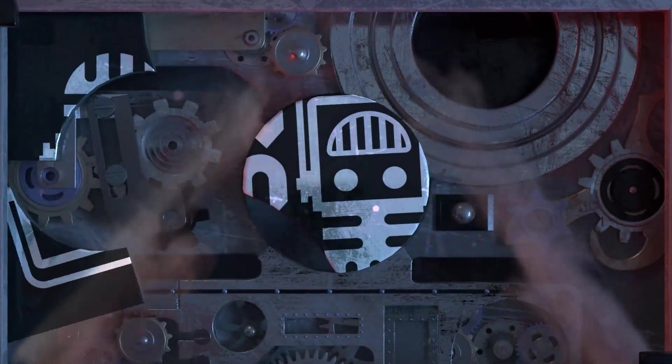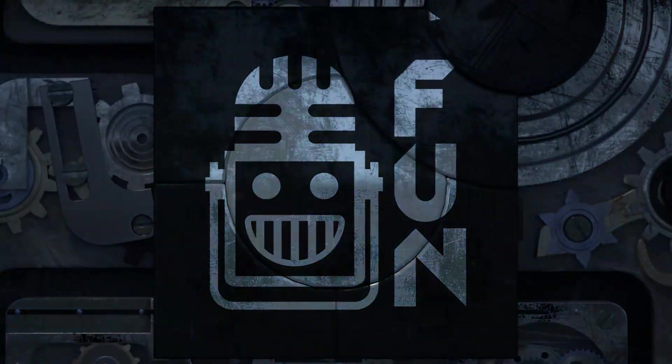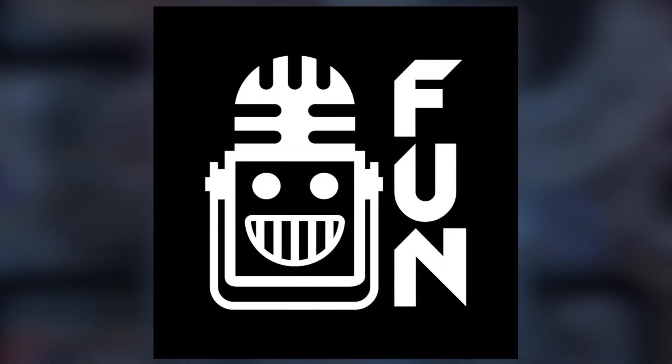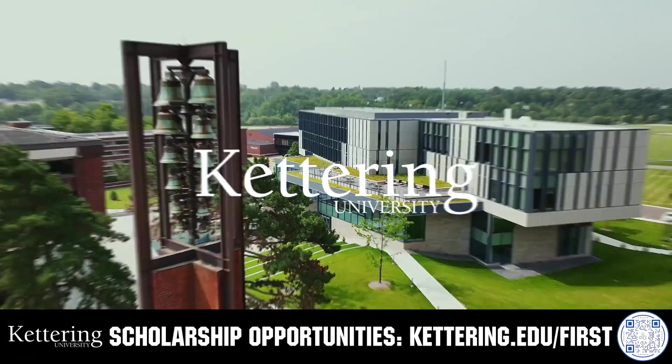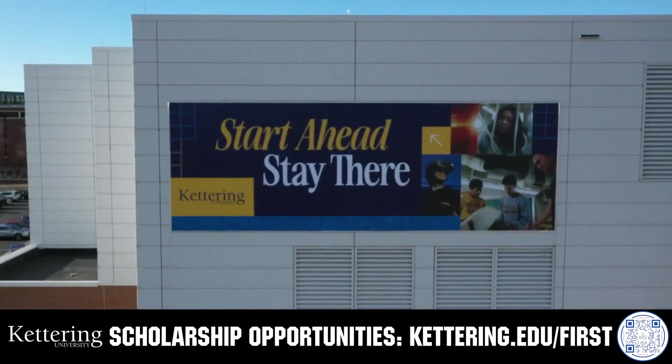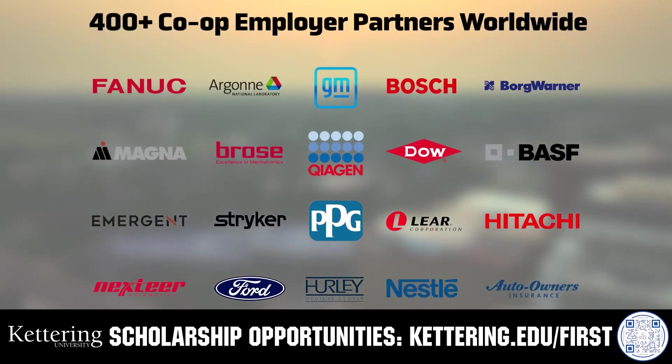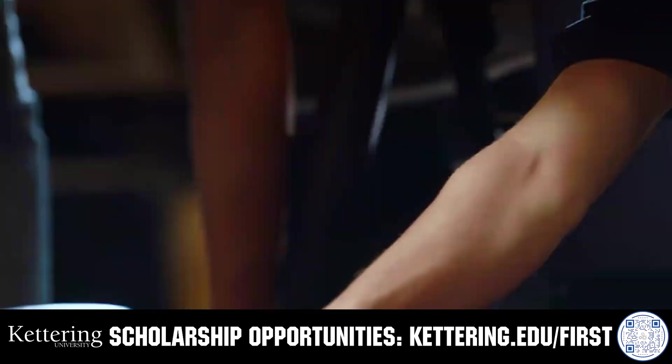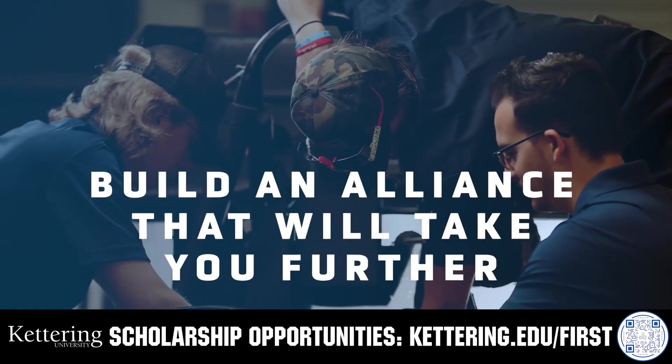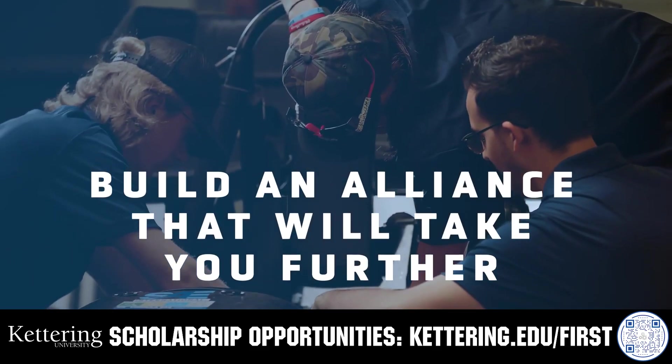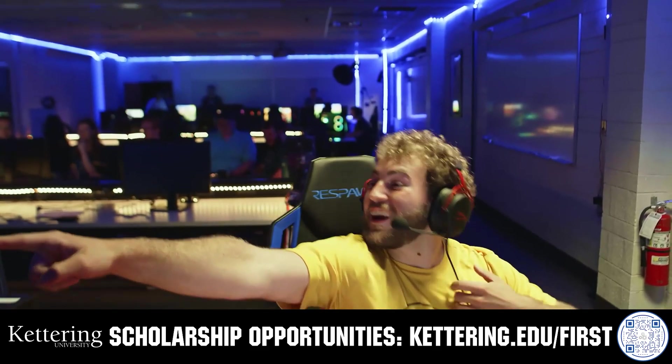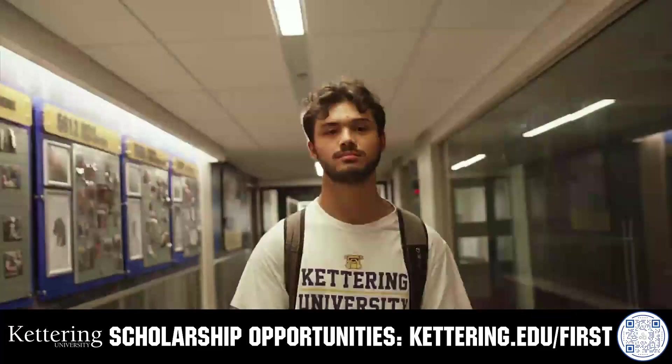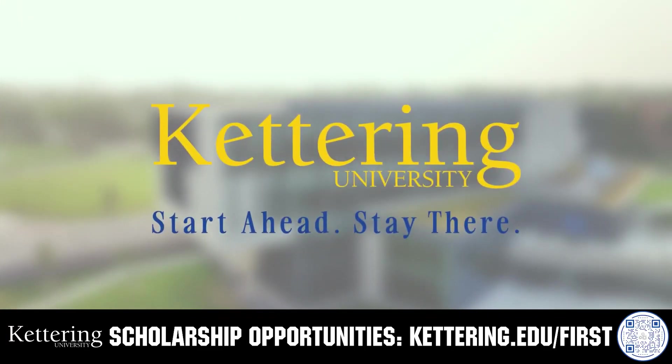This video on Fun is brought to you by viewers like you and also in partnership with the following. For over 100 years Kettering University has offered a better education because from day one that education has been built on hands-on co-op learning. Kettering's impressive alumni network includes founders, presidents, CEOs, and frontrunners who have a reputation for transforming industries with their resolute leadership. Apply today at Kettering.edu.